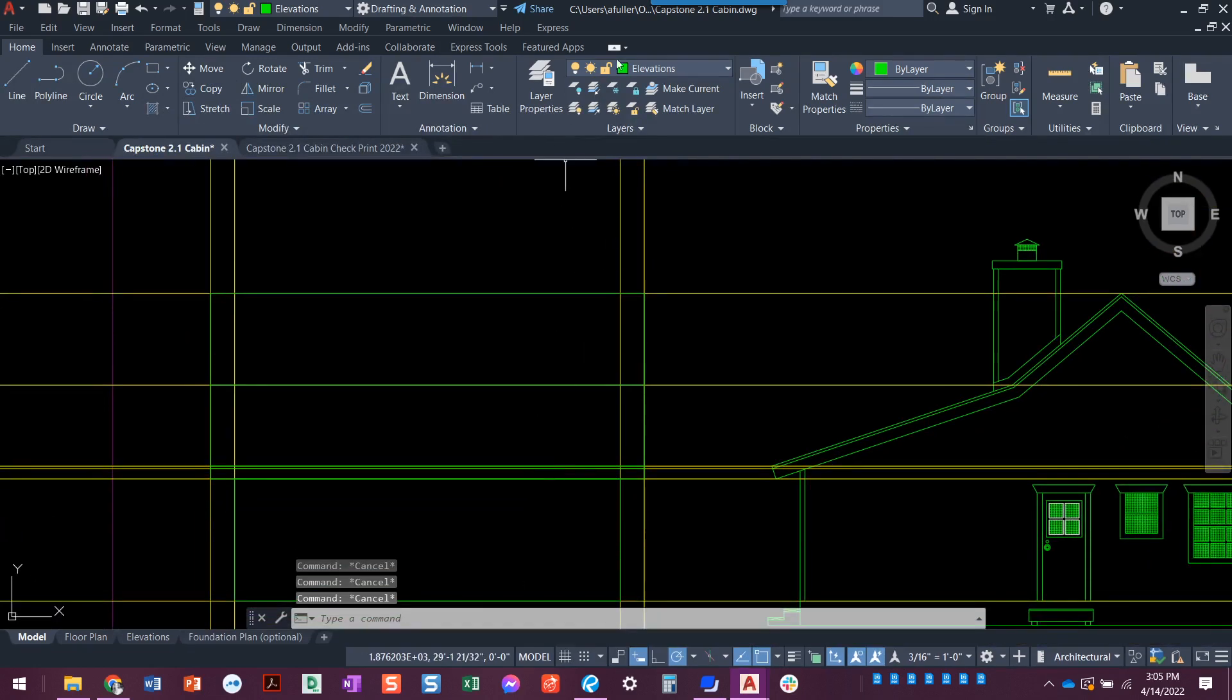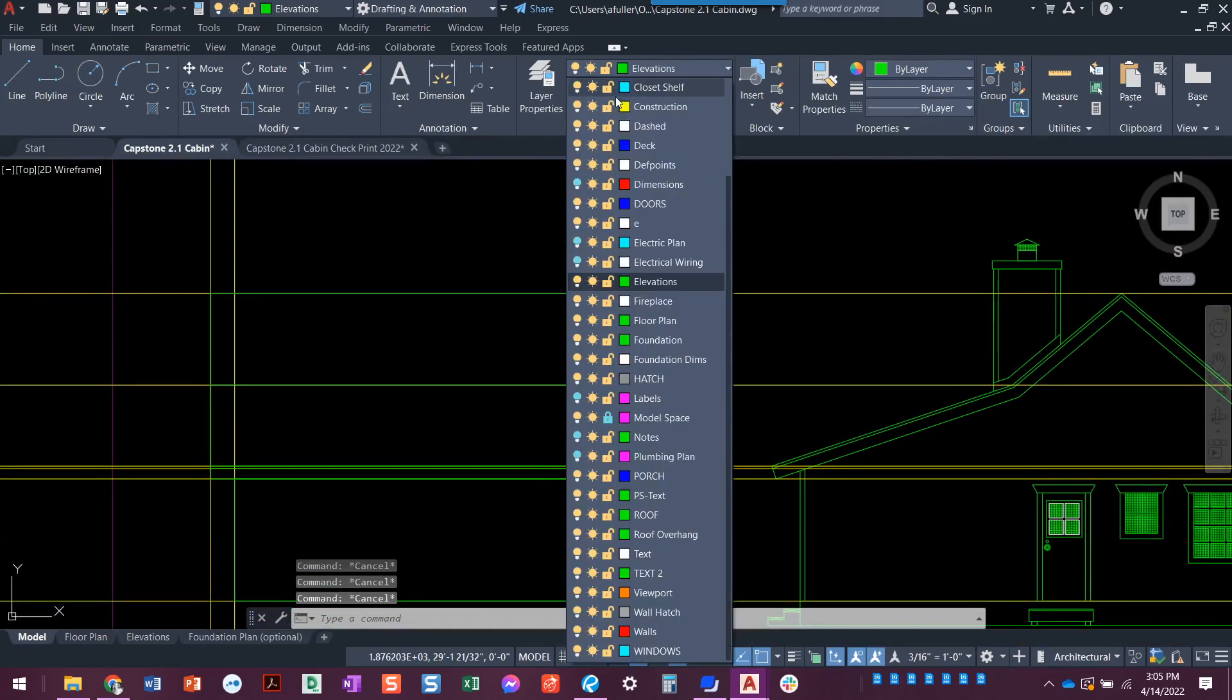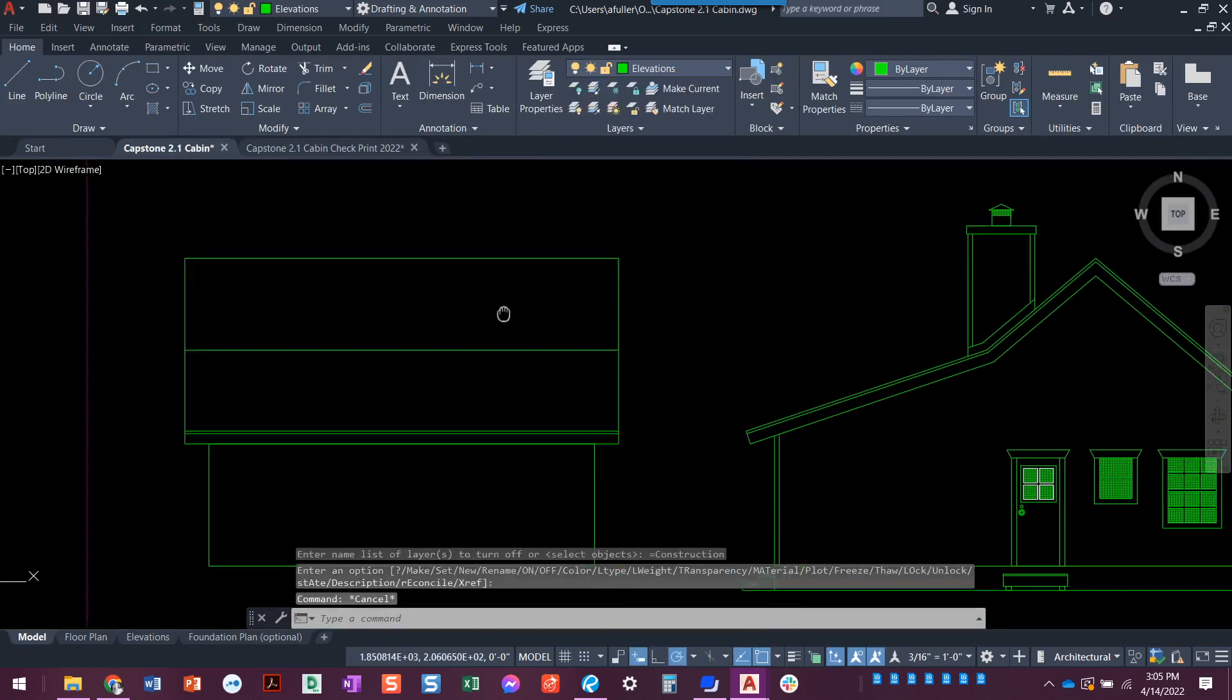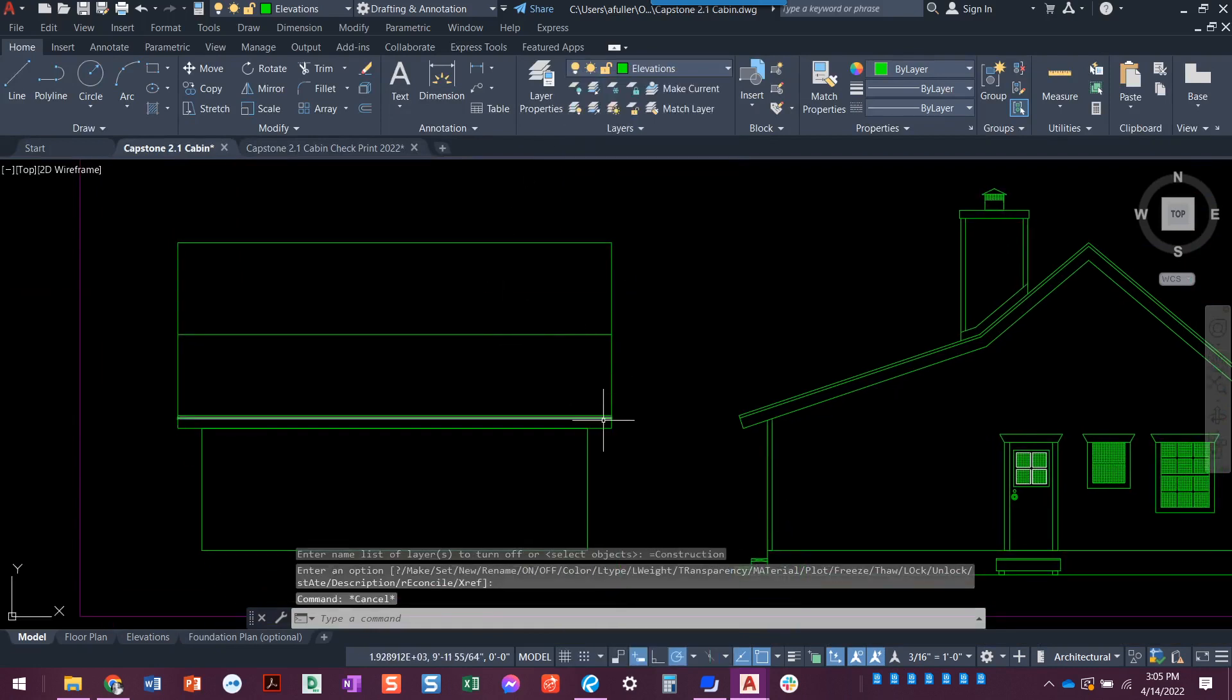So when I turn off my construction layer, look what I have. Look at that.